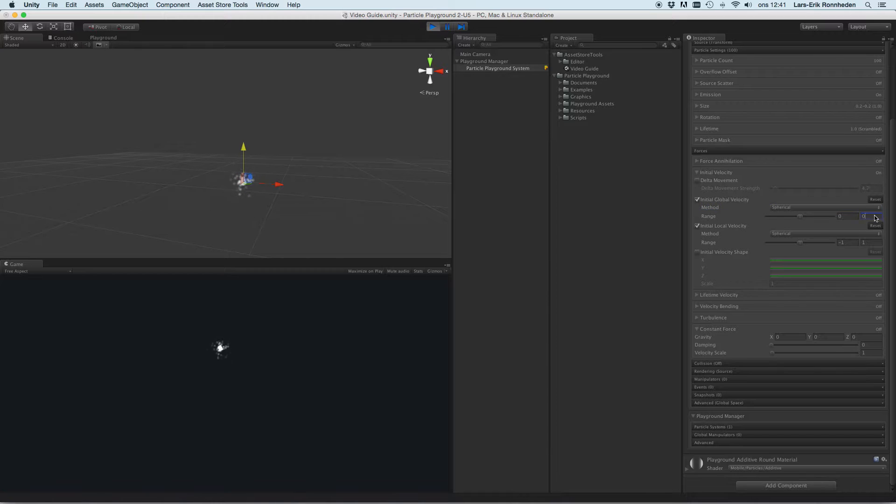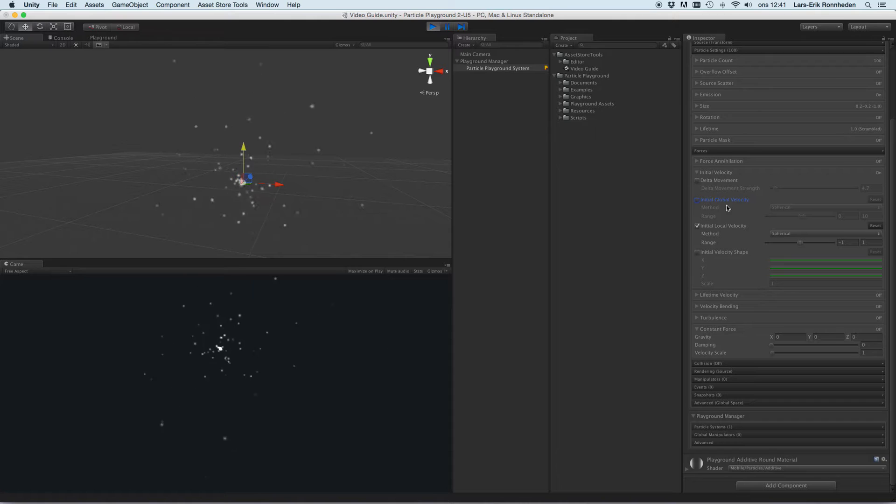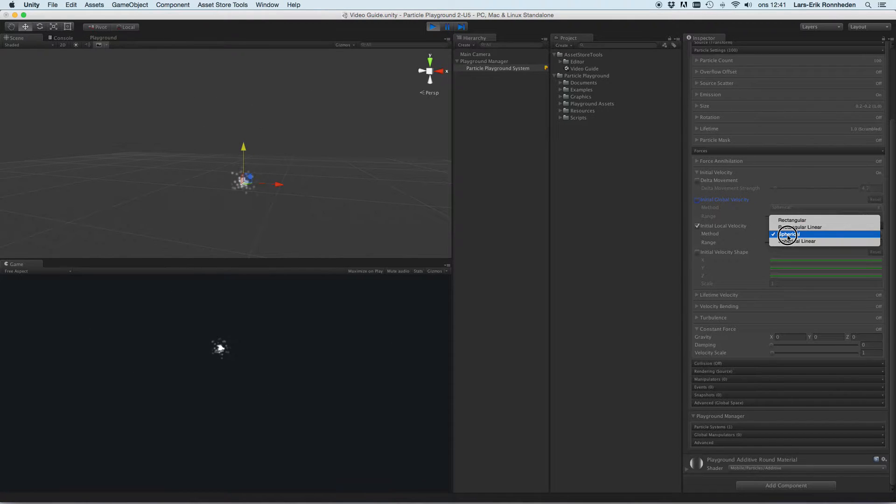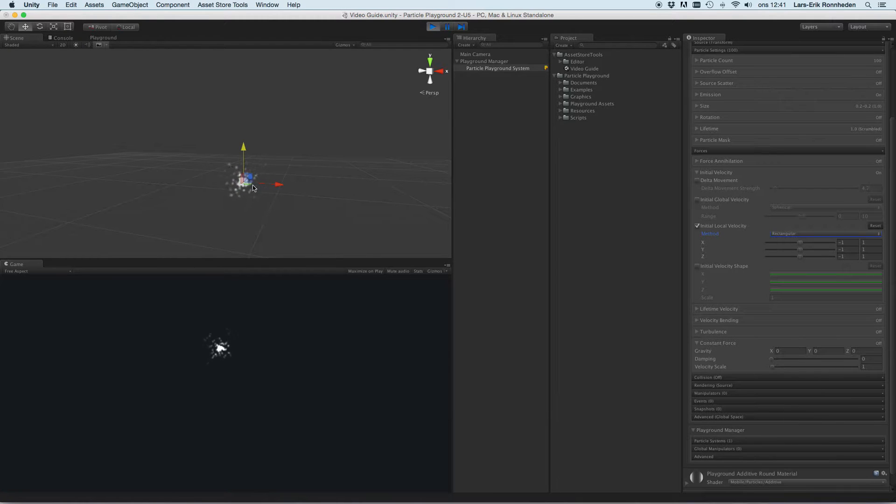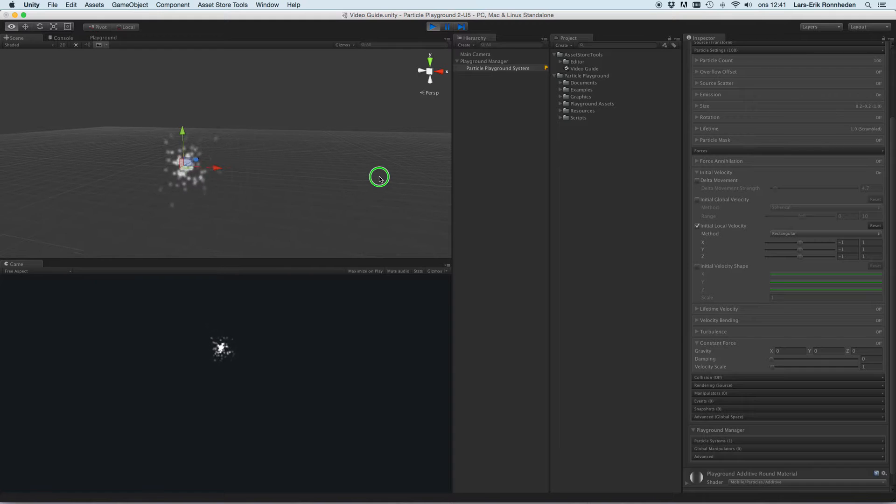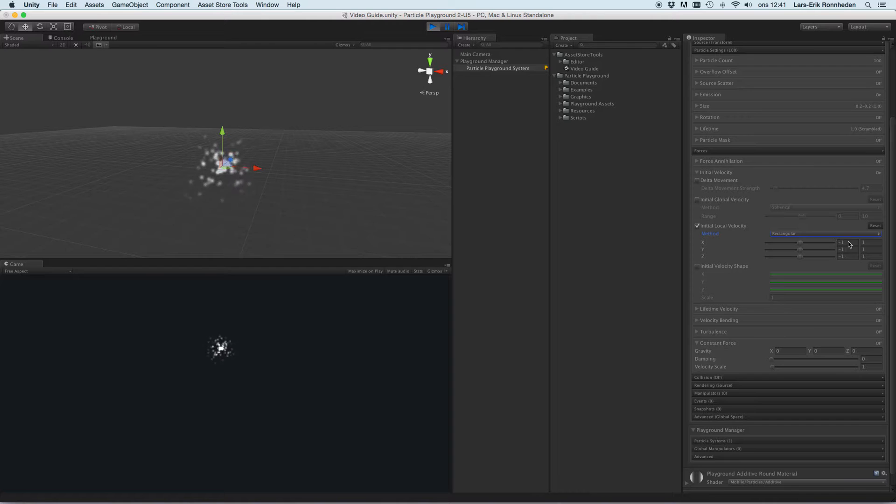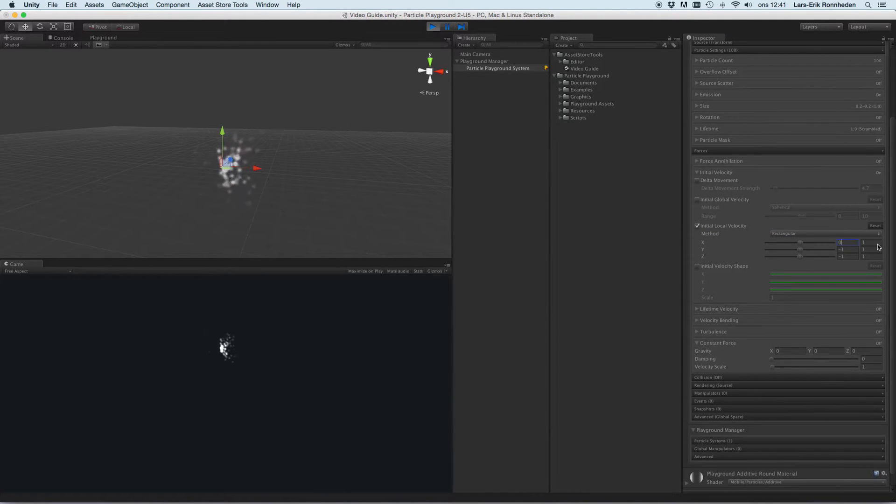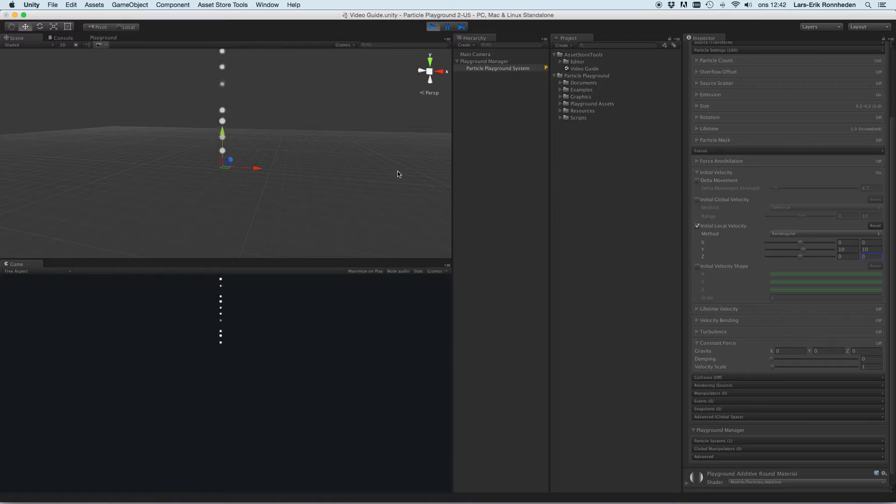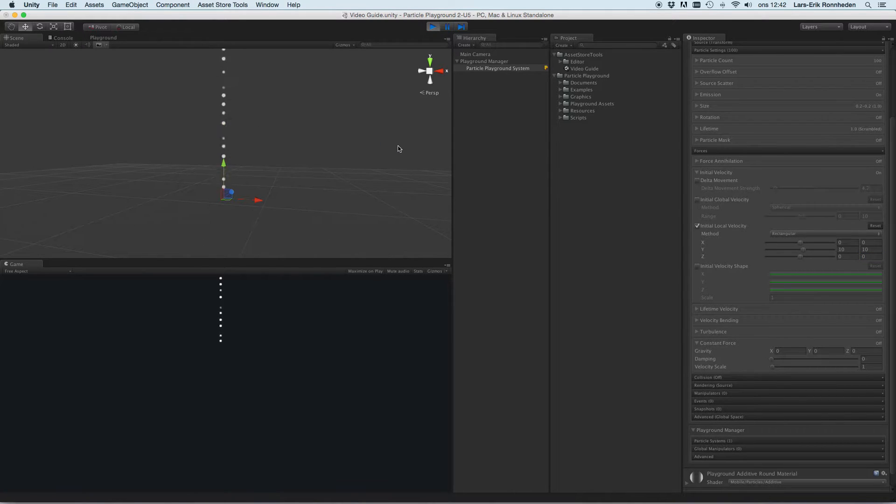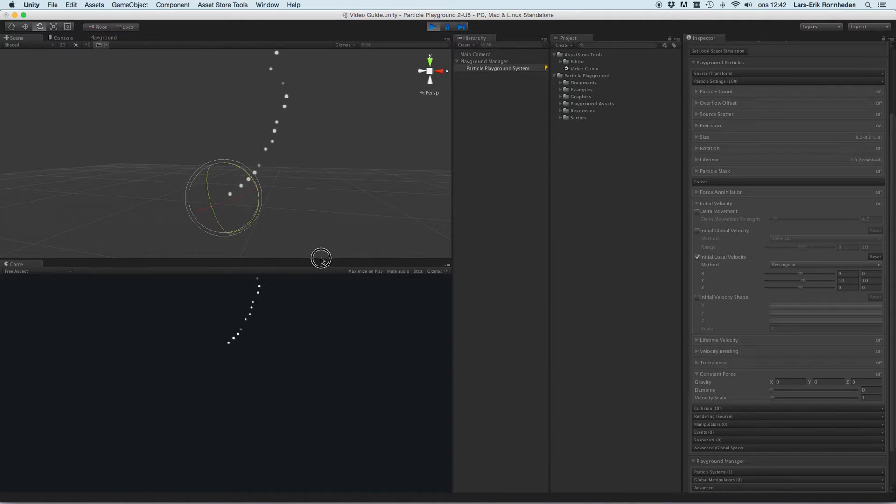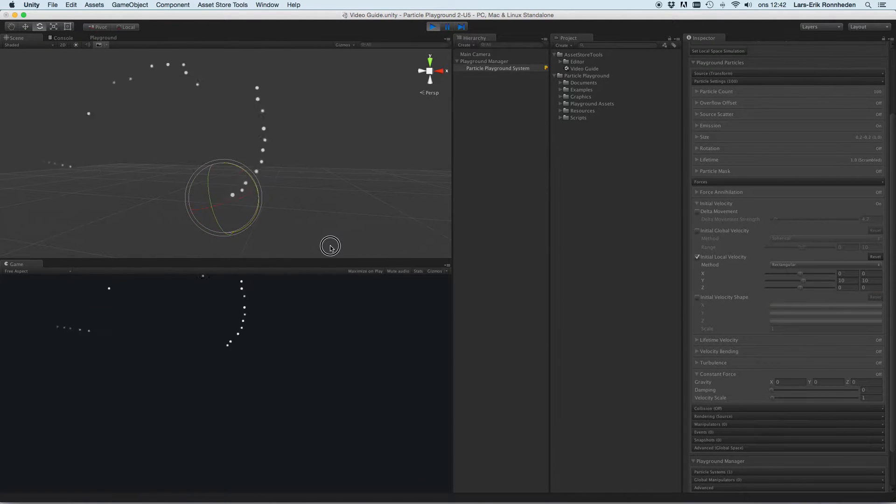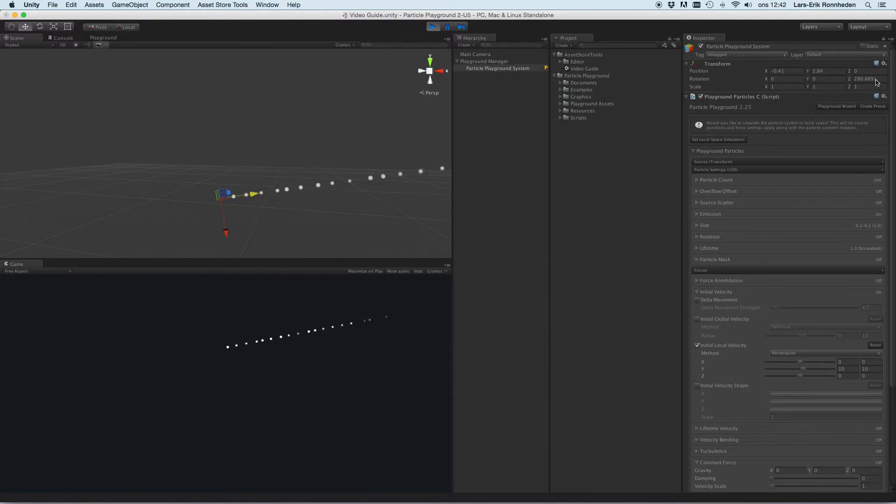Using spherically, for example. Initial local velocity will take the source normal taken into account, and currently the normal is the transform itself and how that is rotated. Let's say we want to create this sort of behavior, we could actually do like that. Now it is shooting away on the y axis at the same rate, and when we rotate the transform it will shoot over the transform's y axis. Let's set that back to zero.